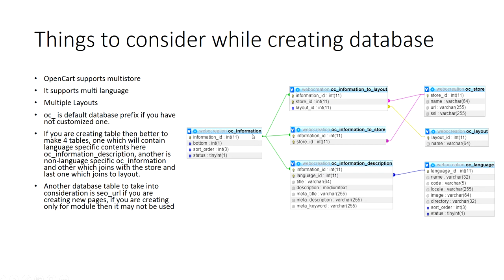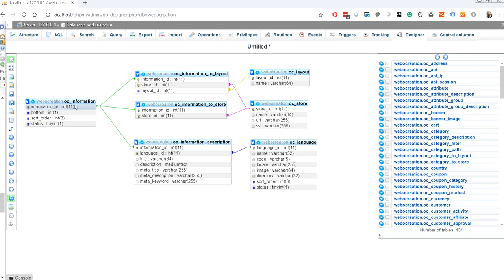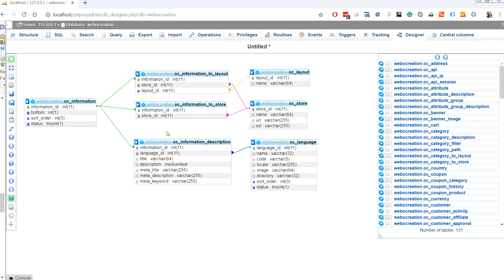Let's take an example of the information table. We have OC_information which has information ID, sort order, status. This is joined with OC_information_description, OC_information_to_store, and OC_information_to_layout. These four tables are directly related to information. All data that is not language-specific we put into the main information table.